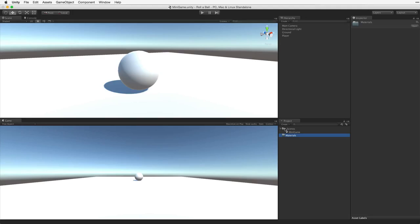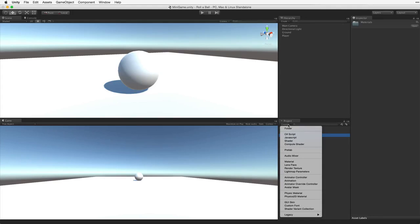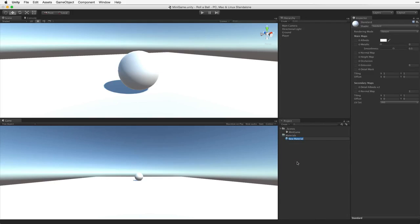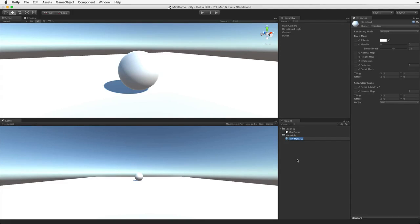With the Materials folder selected use the project's Create menu again and this time select Material. Note how the material was created in the Materials folder. This is because we had the folder selected when we chose to create our new material. Rename this material Background.